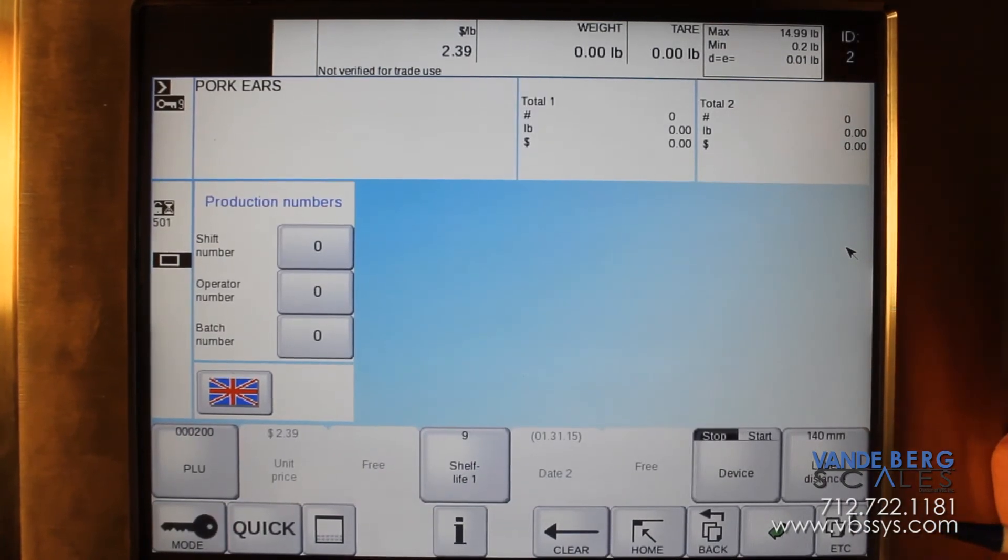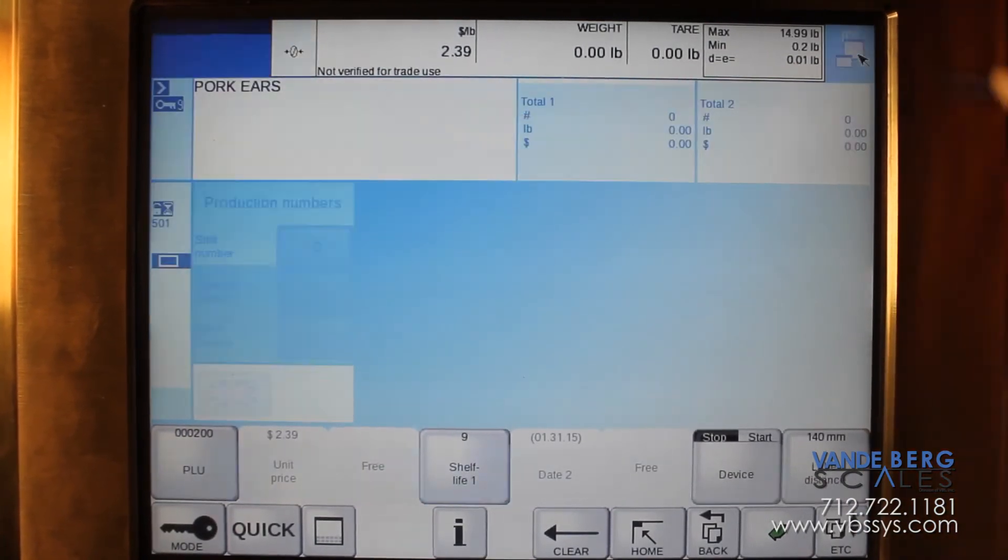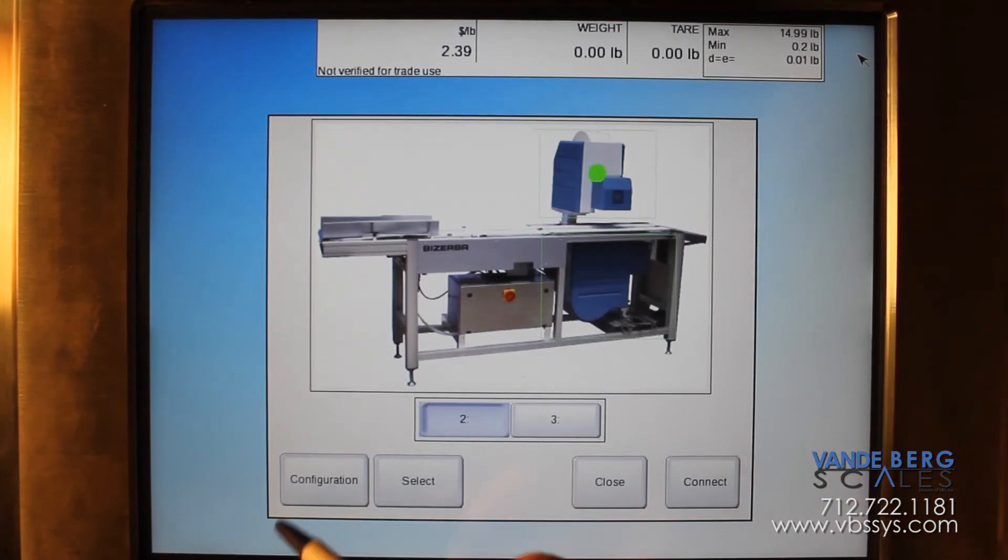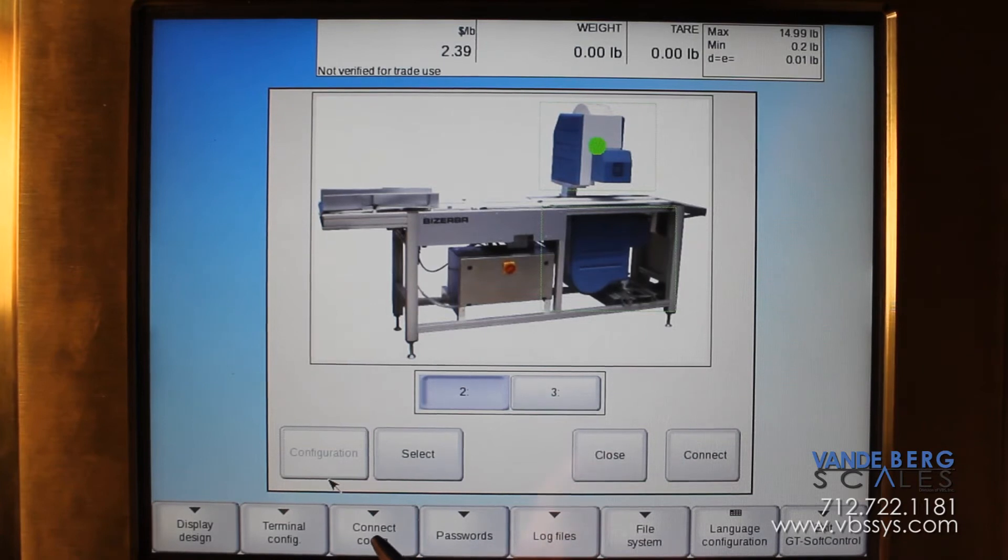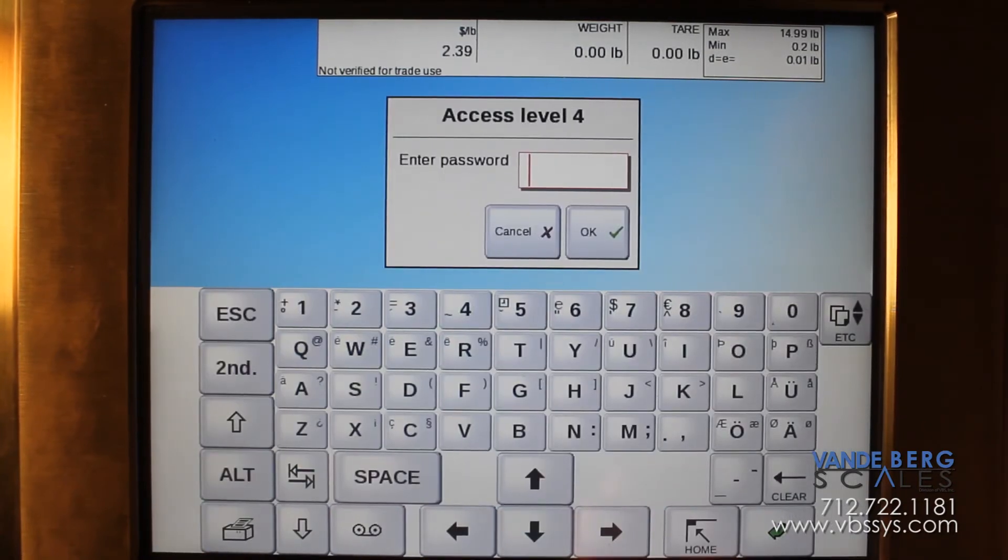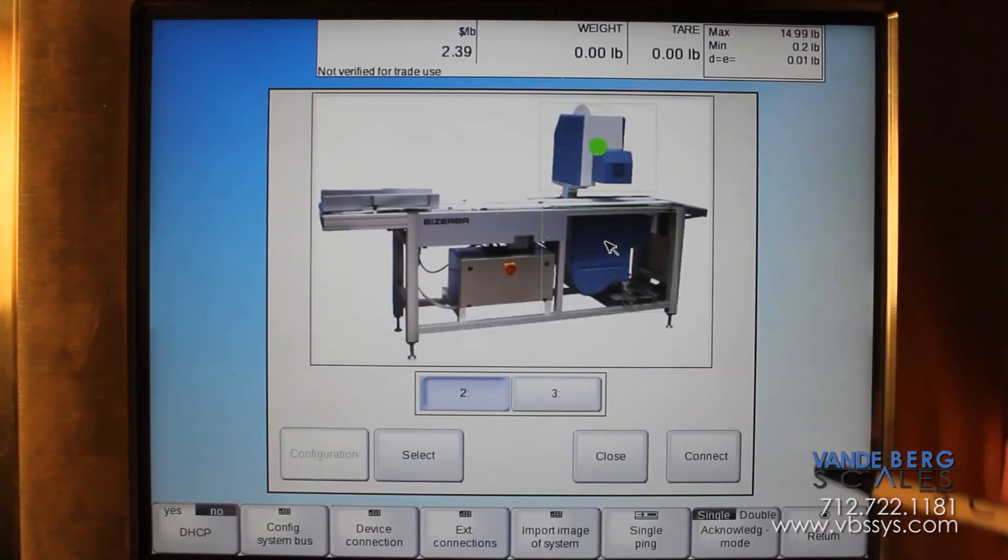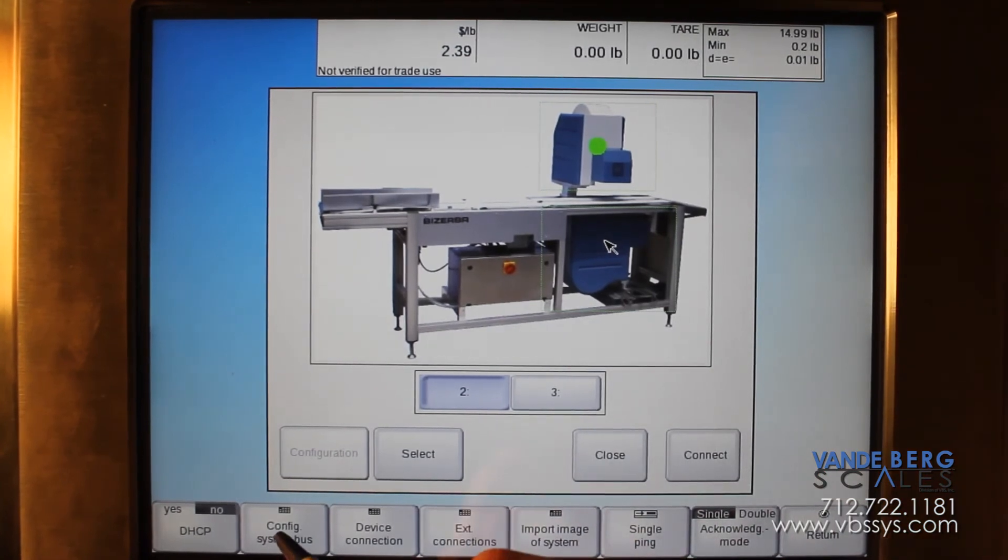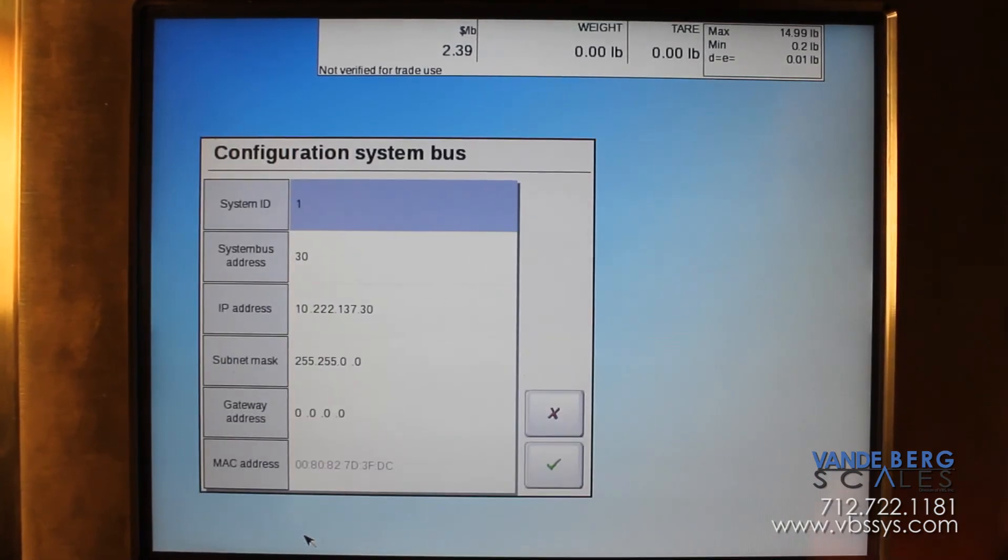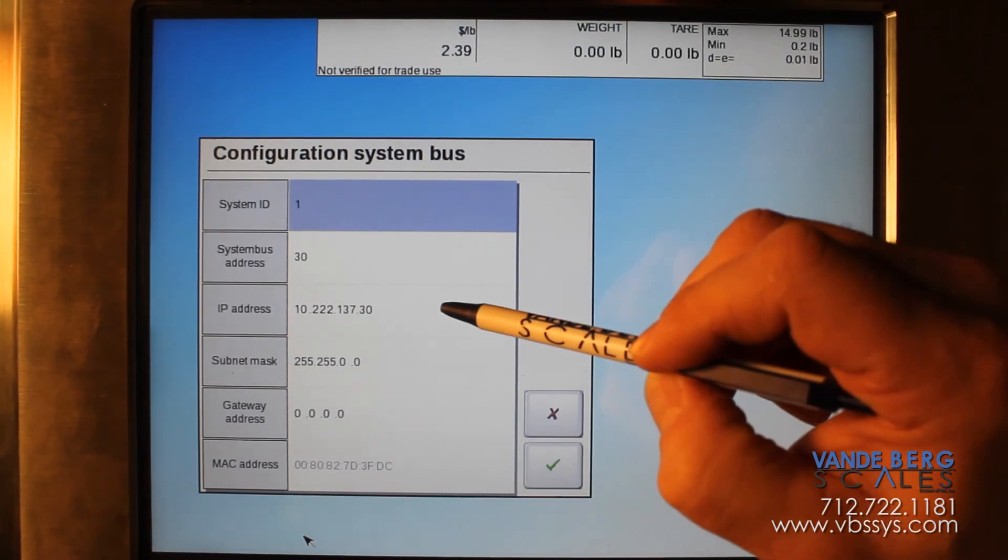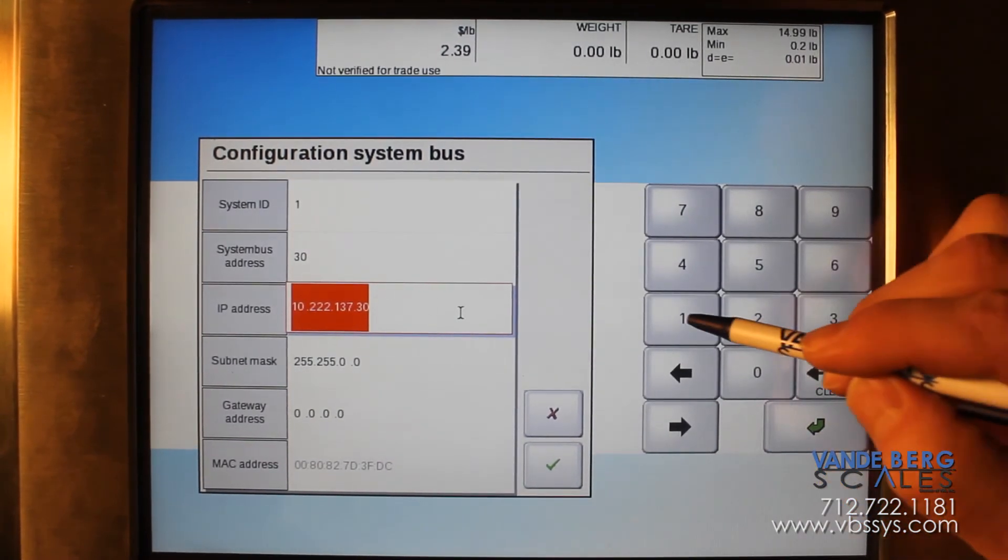Now that we did both our labelers, now we will do our display. Go to your config, system bus, and we will go down to IP address and we will type it in.